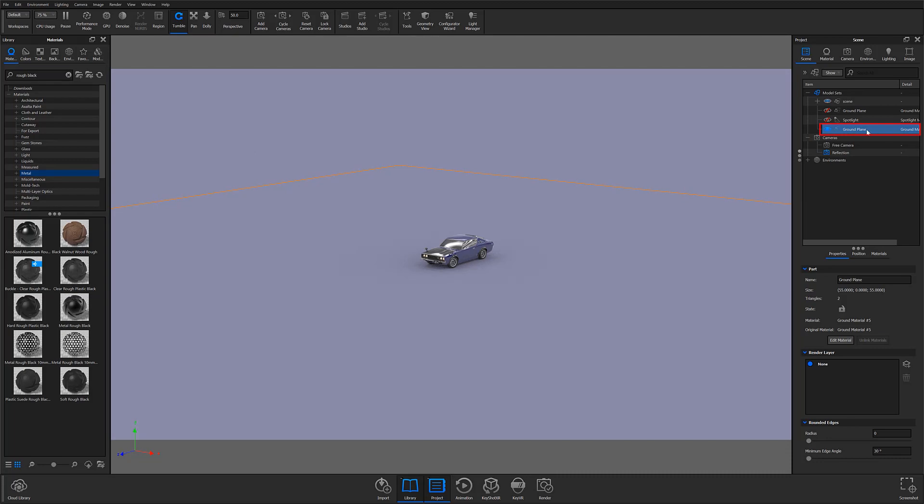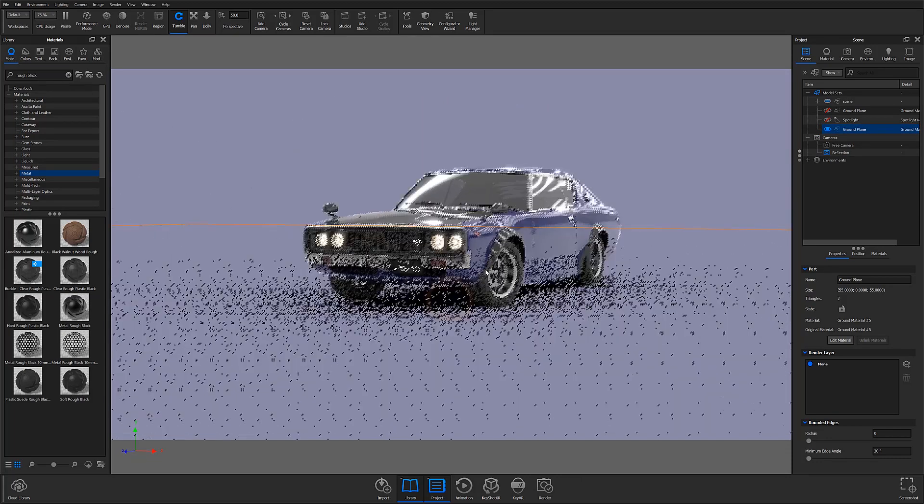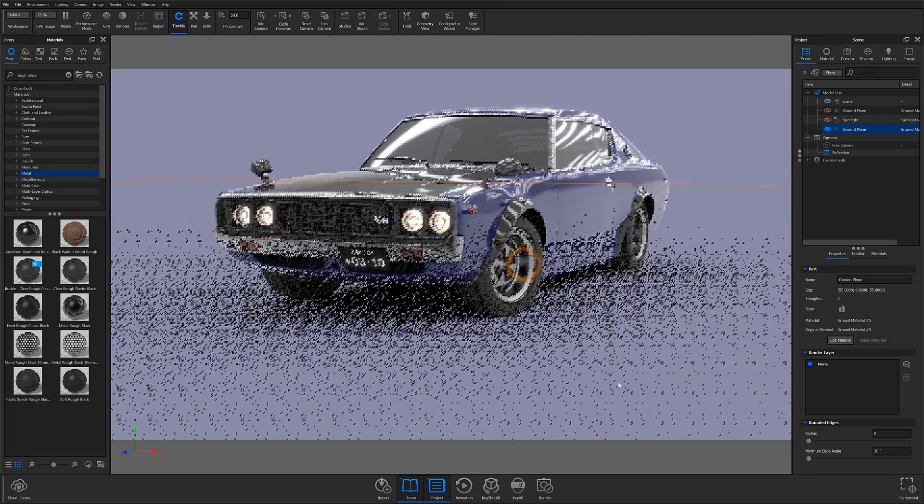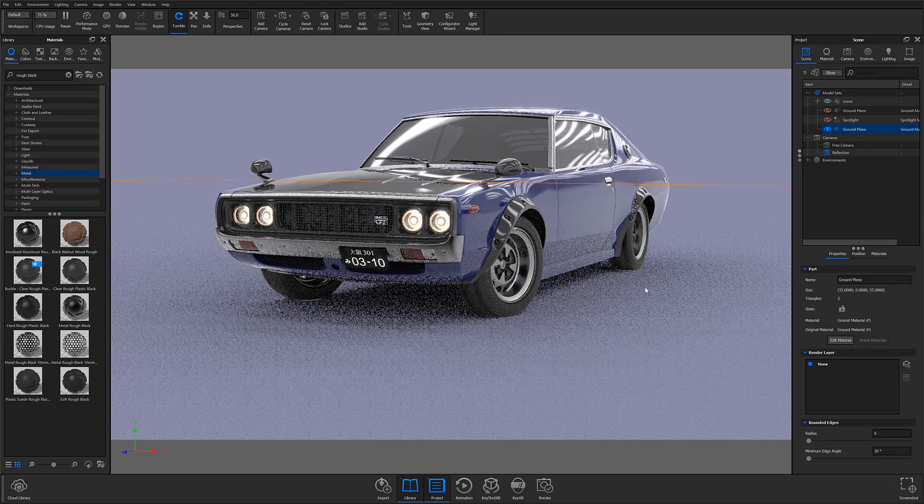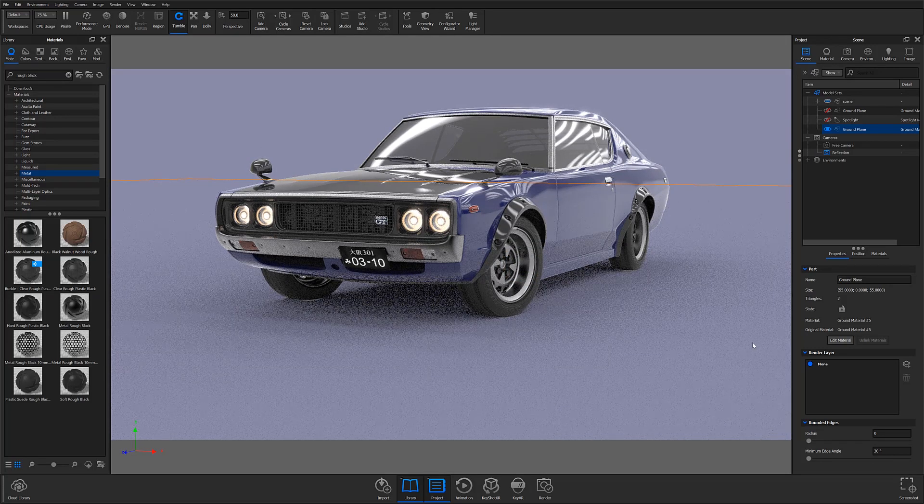You'll also notice that at this point, your shadow and ground reflections appear no different than before adding the geometry. However, there are a couple ways you can go about changing this.